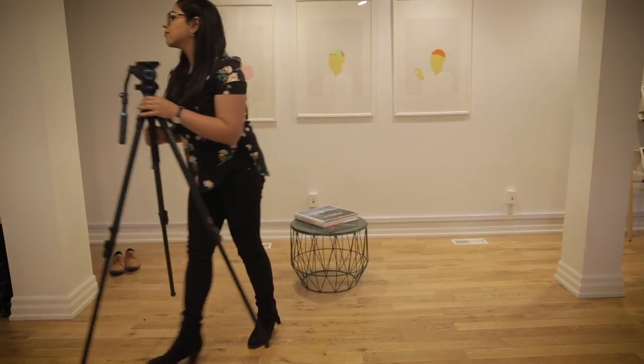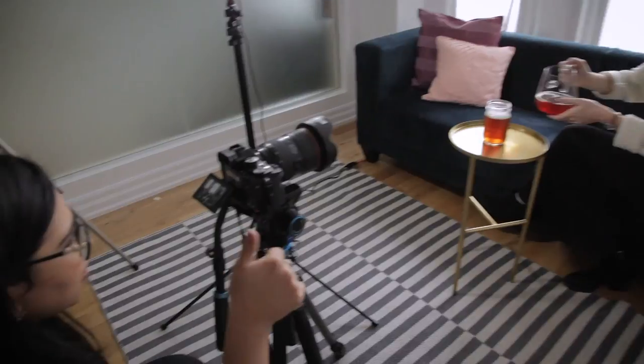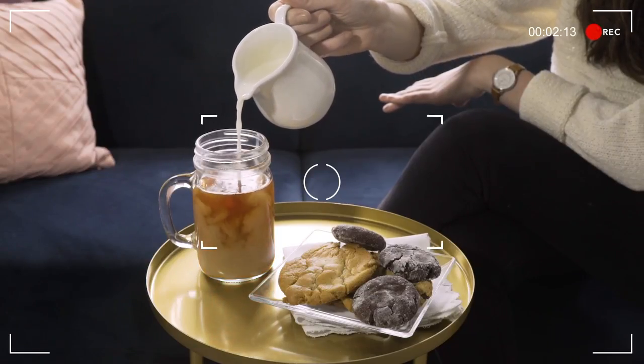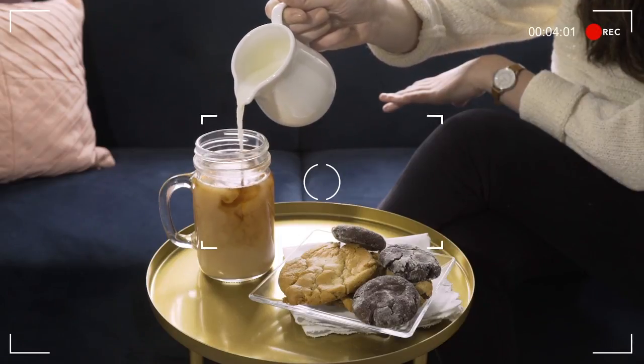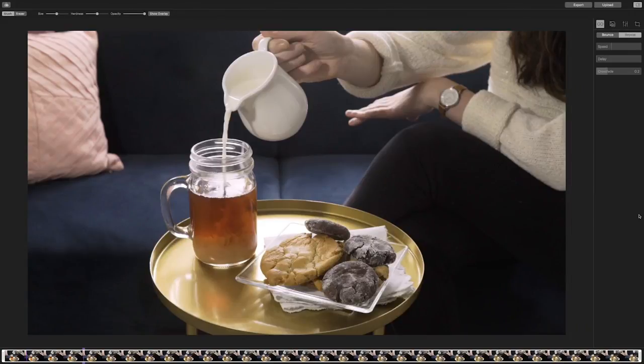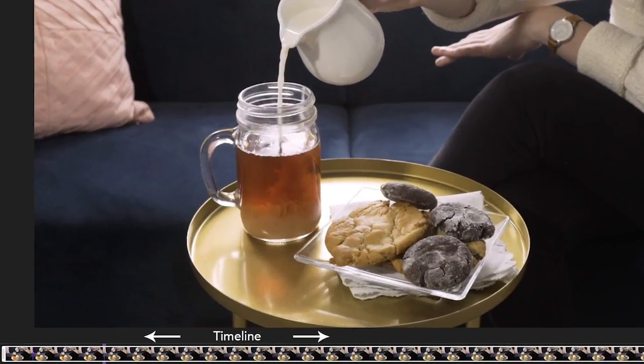I want you to create a Cinemagraph that really focuses on the different types of motions that you can bring to life. Let's take a look at this product shot of milk being poured into tea. When working with liquids, it is important to try to get a consistent but visible pour while shooting your video. I've shot about 10 seconds of footage and now it's time to import it into Cinemagraph Pro. Head over to the timeline which is below your Cinemagraph and select the section and length of the footage that contains your movement.